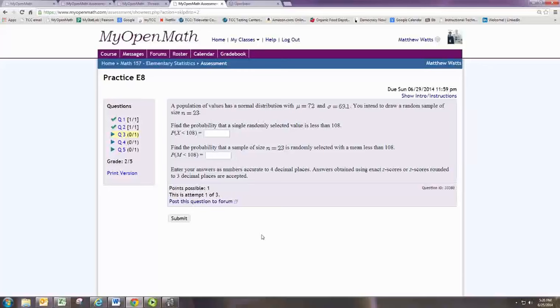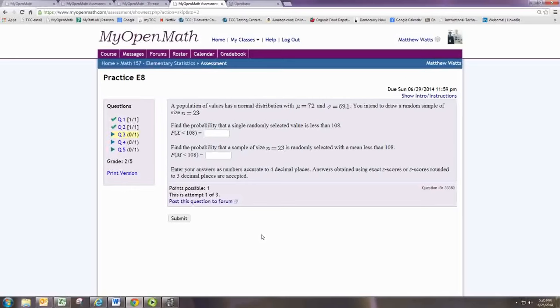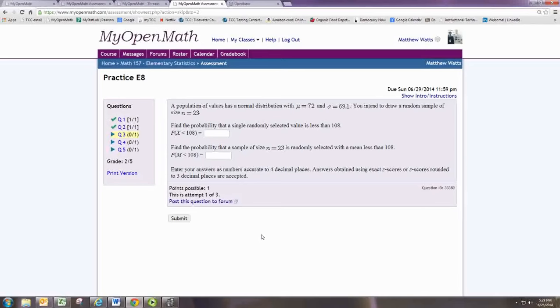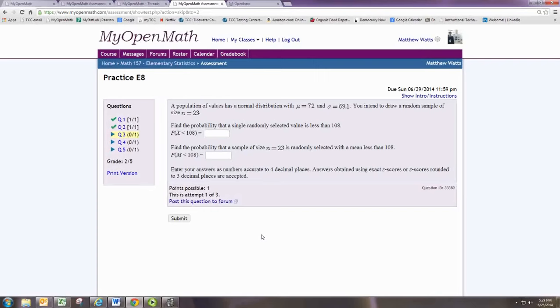In this video, we look at doing practice problem number 3 from experiment 8. We are told we have a population of values that has a normal distribution with a mean of 72 and a standard deviation of 69.1. You intend to draw a random sample of size 23. Find the probability that a single randomly selected value is less than 108.